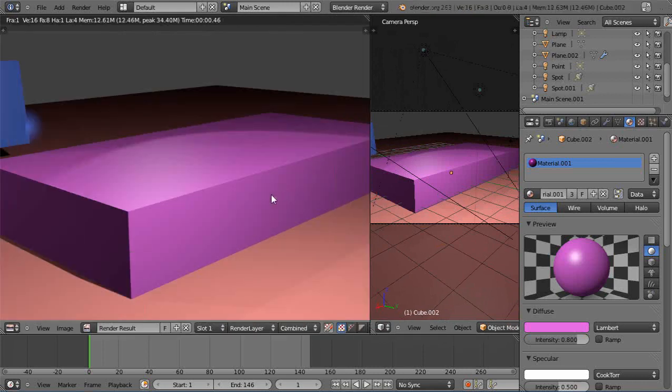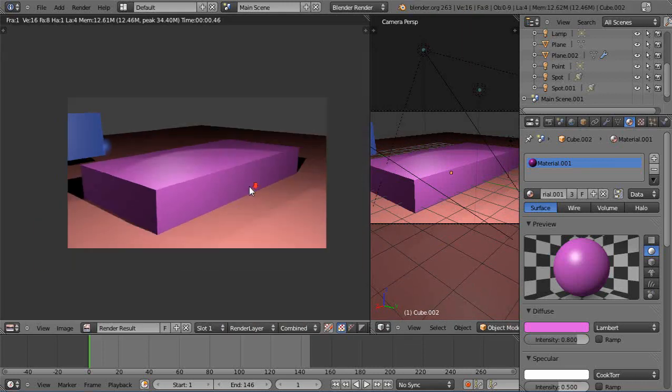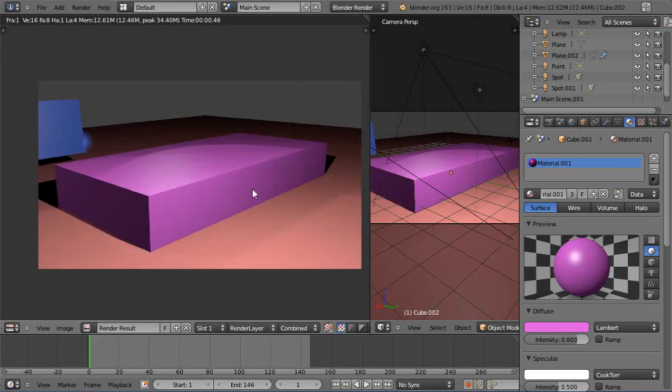Alright so I hit F12, it looks pretty nice, rendering looks good. I mean I don't see any real issues with it whatsoever.